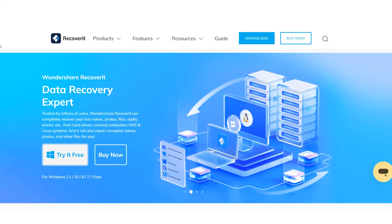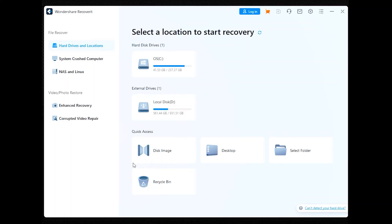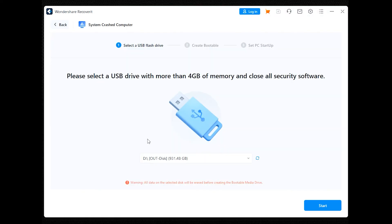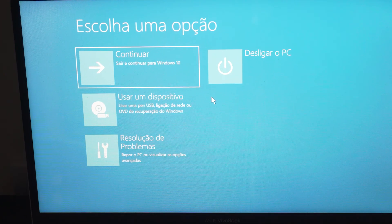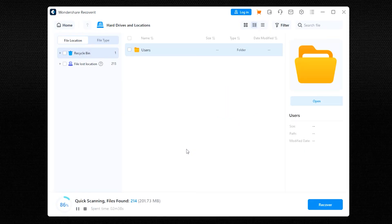Recoverit allows you to retrieve important files safely and effectively, and the best part is it is super easy to use. Download and install Recoverit on another working computer to create a bootable media drive for recovery. Open the program, select 'System Crashed Computer' from the main menu, and follow the prompts to create a bootable media drive — note that this will format the selected drive, so ensure you've backed up its data beforehand. Restart the affected computer, enter its BIOS settings to configure it to boot from the USB or CD/DVD drive. Once the computer boots from the bootable media, Recoverit will start the data recovery process automatically — ensure not to eject the bootable media during this process.